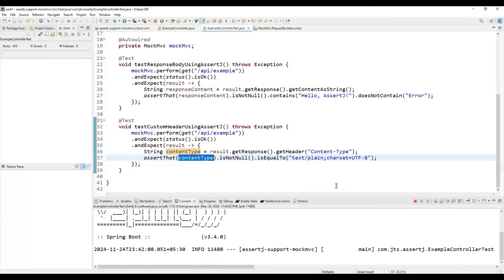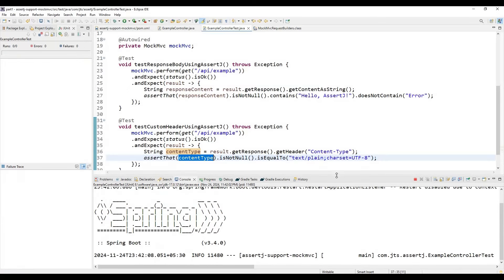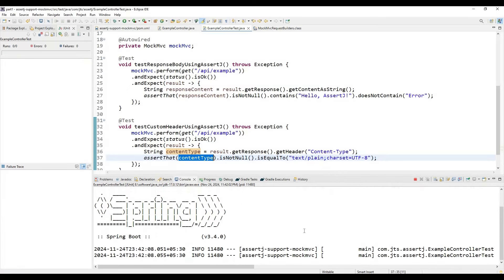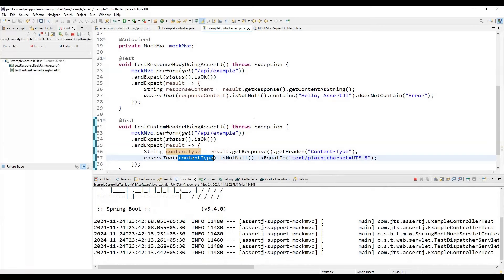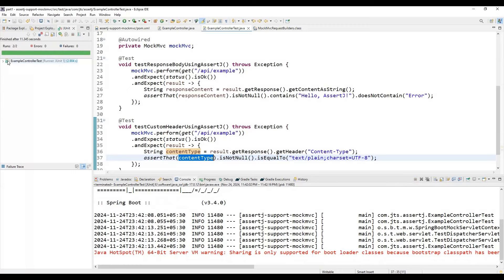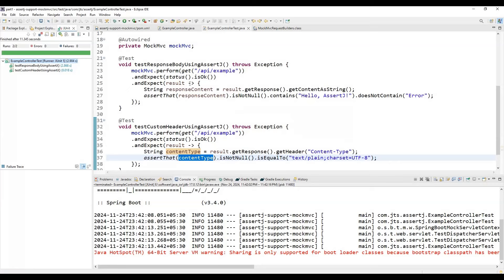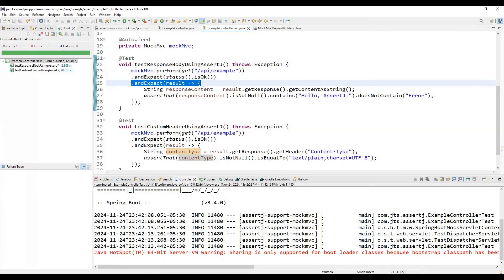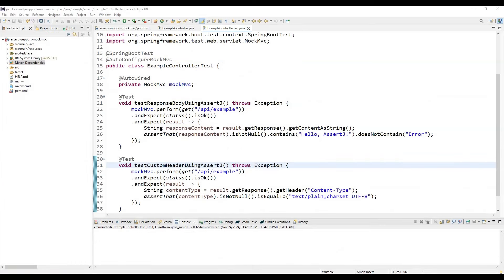Both test cases are passing now. In this way, we can write test cases using this new feature. Here you can see we can directly use this as a chaining kind of thing, so there is no complexity. We can directly use those features.